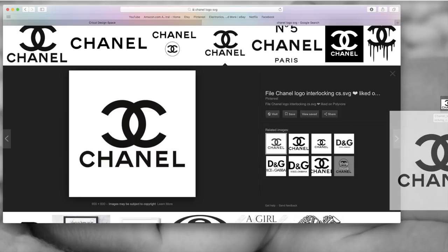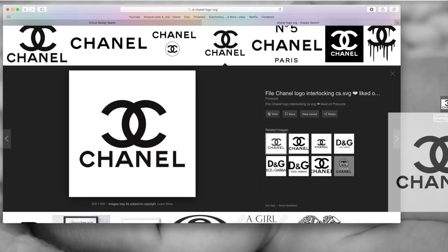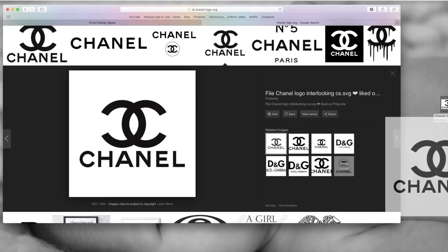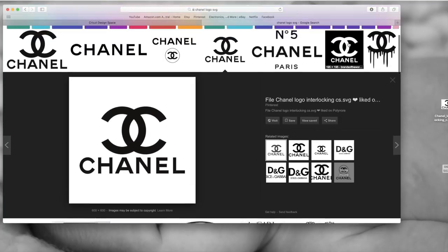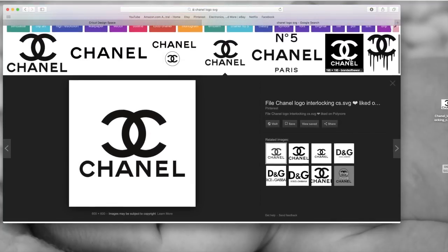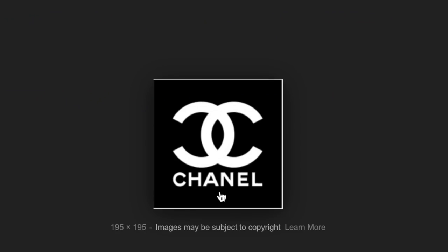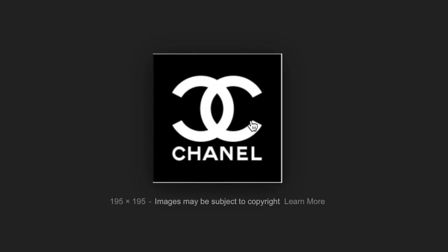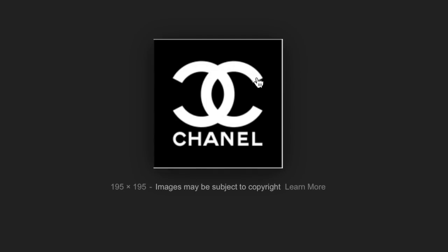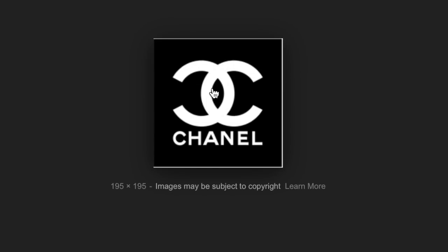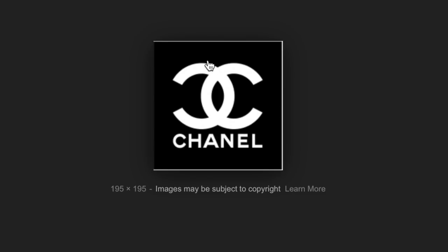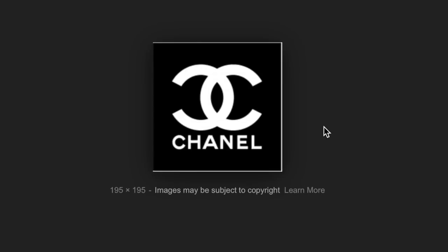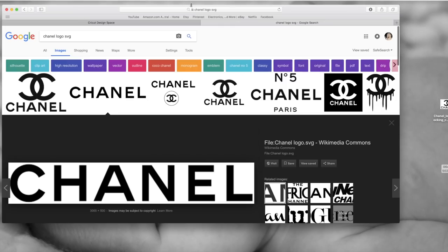This one has a white background. These images are good as well because you could just delete the background in Cricut Design — it's really easy if it's a one-color background. Now see this image — look how tiny it is. You can see by the numbers right here: anything under 300 is not going to be good quality. It's very small, it's going to be very pixelated, and see how it's a circular shape — when you go into cut setting it's not going to be a straight line, it's going to be a weird zigzaggy line.